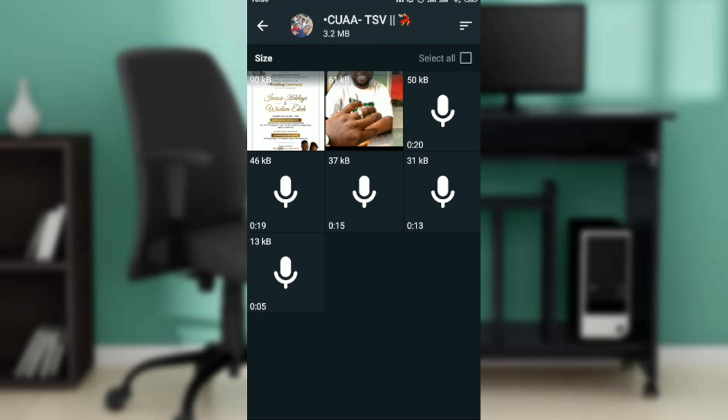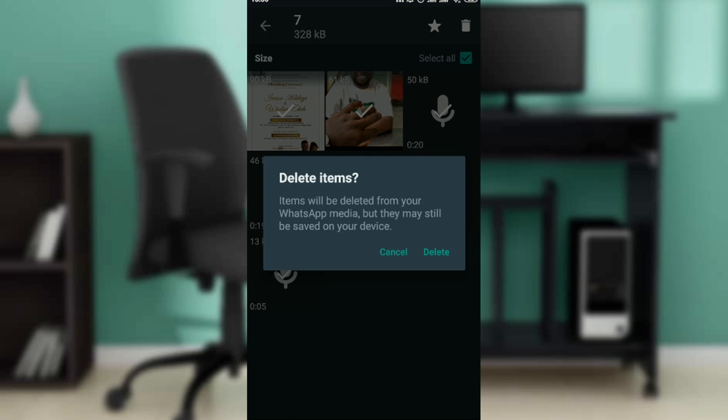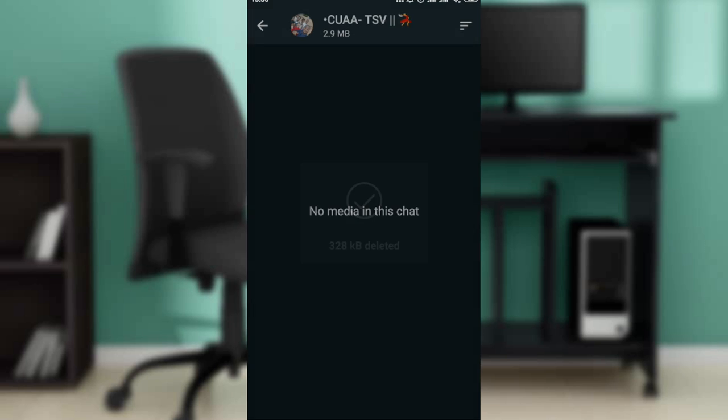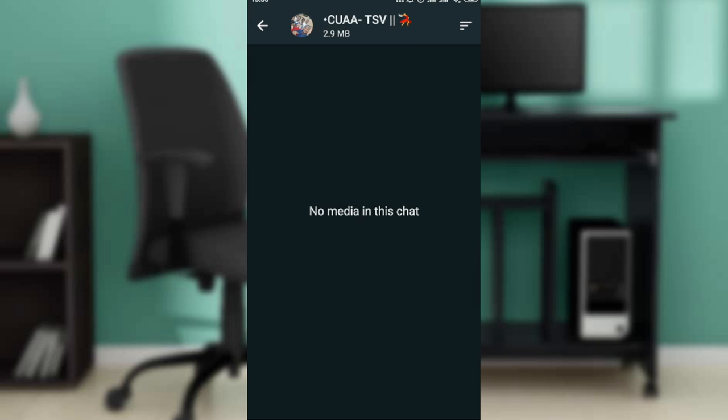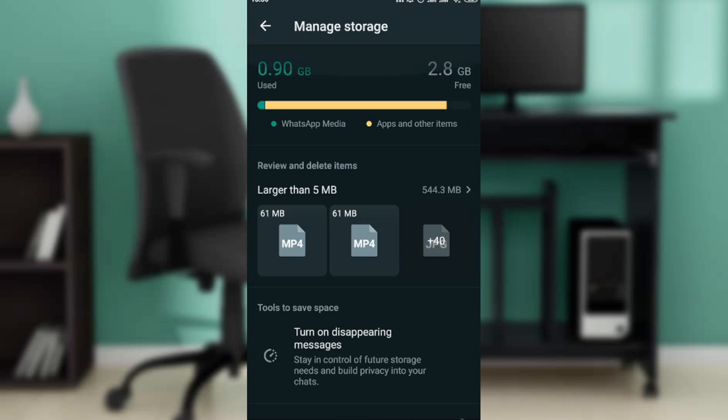Just click on select all and click on delete because I'm going to get rid of that. So once you click on that, that means I've been able to save up some space. Go ahead for all of the other chats that you're going to find right there and once you do that you're just going to be freeing up some space.